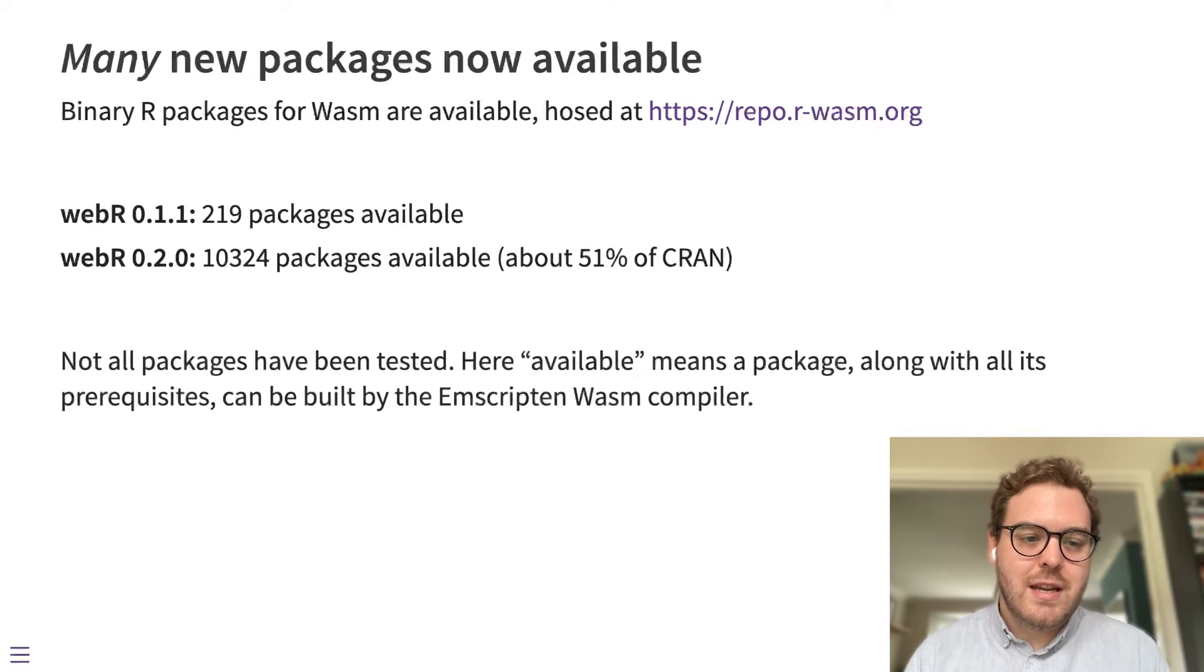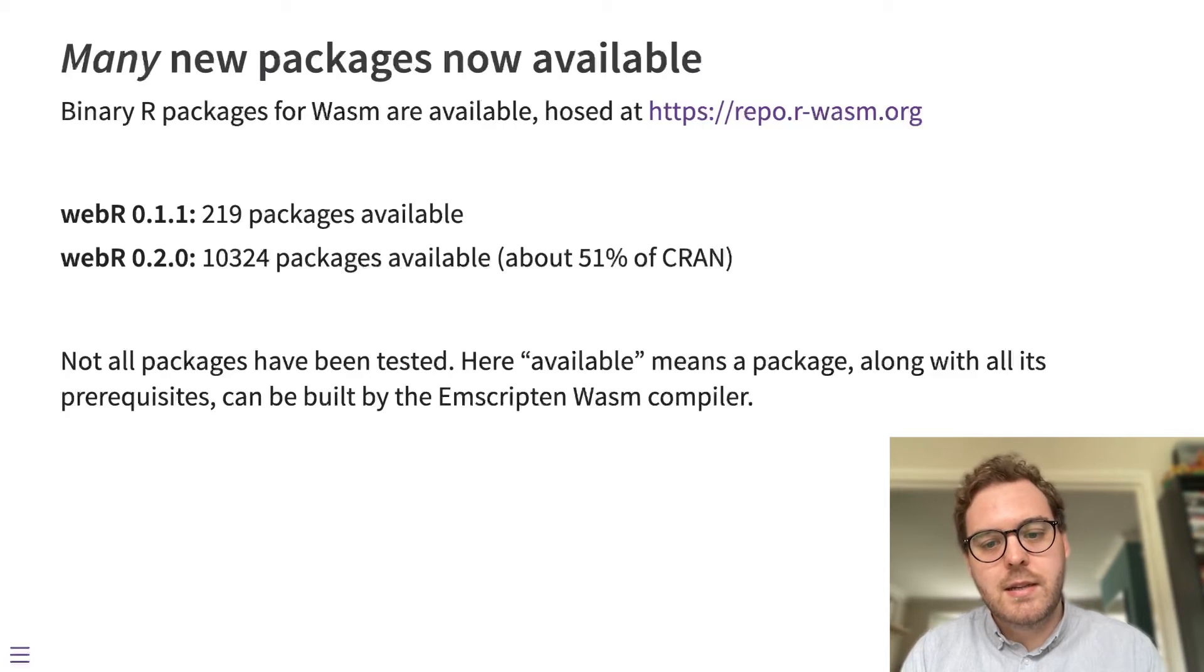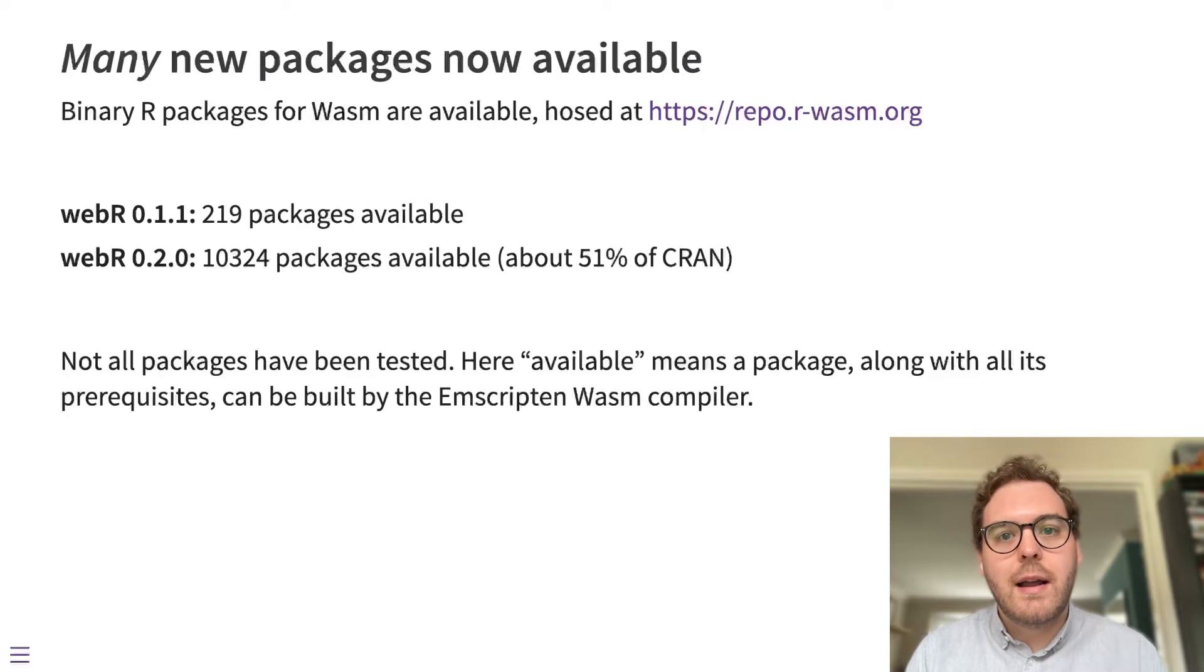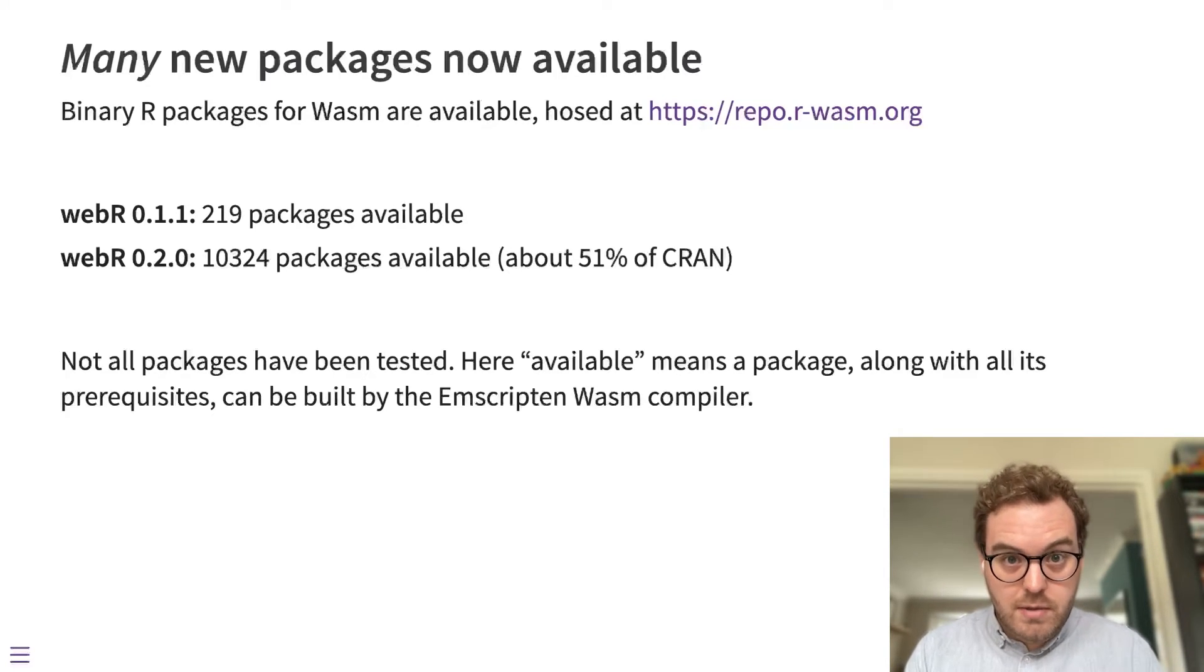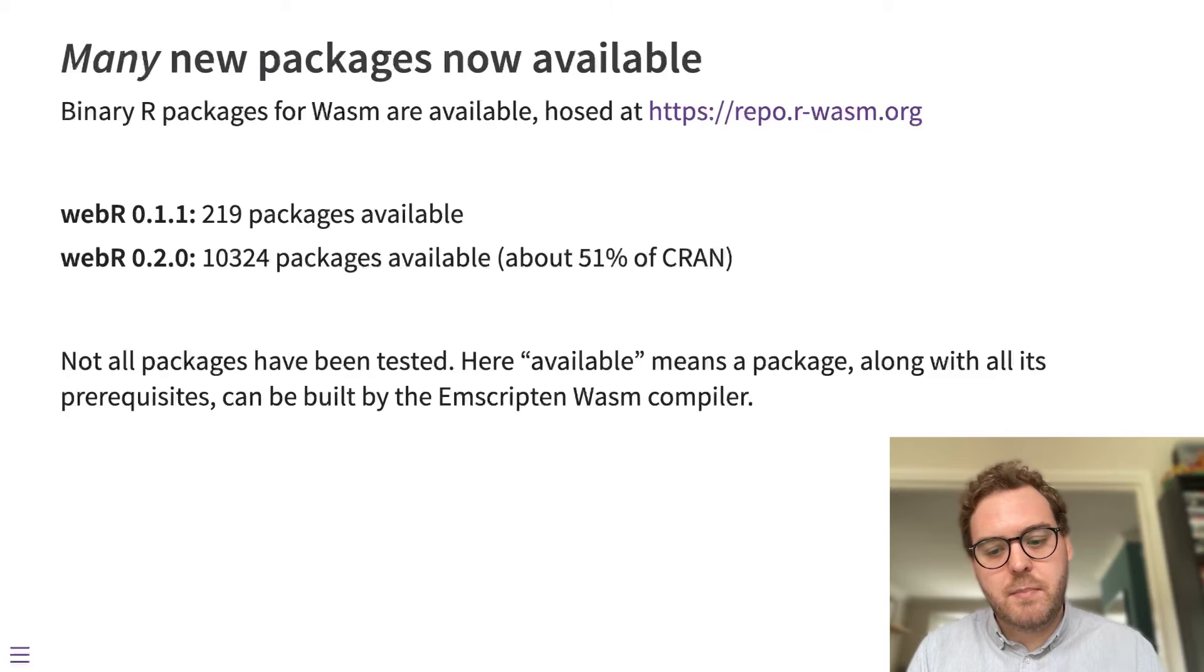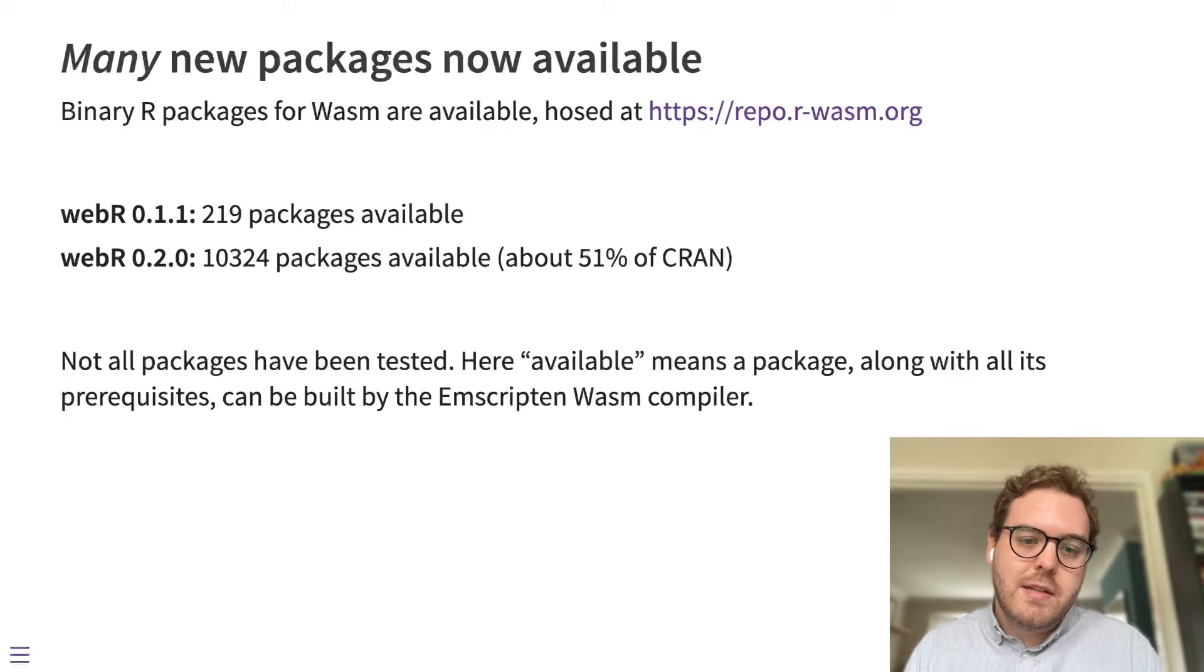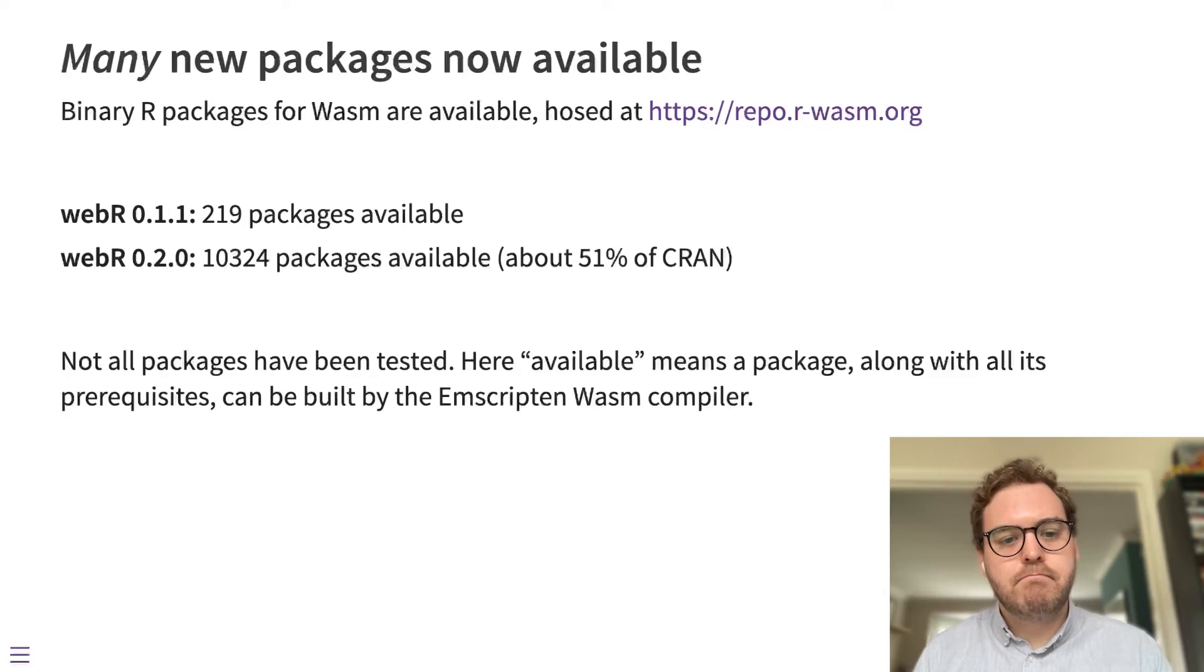I should say that we haven't tested all of these packages. What available here means is that a package is able to be compiled by the Emscripten compiler for WebAssembly. So that R package can be compiled as well as all the packages that it depends on. If an R package depends on some other R package, if it's available in WebR, it means that all of that dependency chain has been resolved and all of those packages have been compiled for WebAssembly.